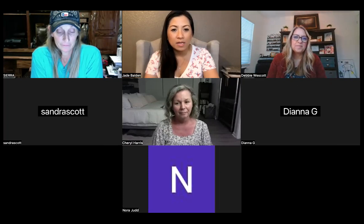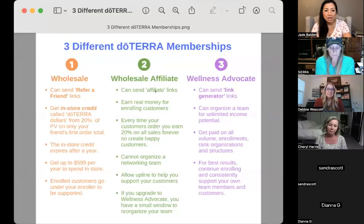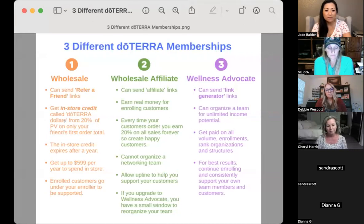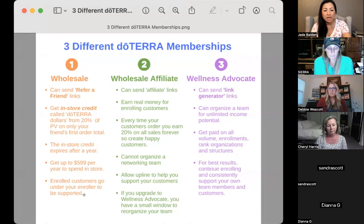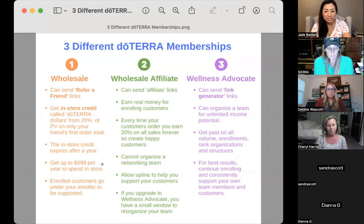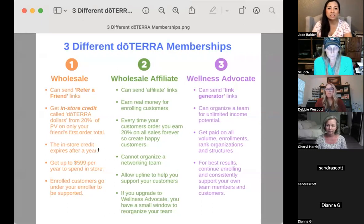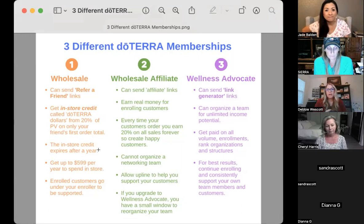The doTERRA dollars can be used for everything — shipping, membership, anything that costs money on the doTERRA site, even a diffuser. So you send your link, you get in-store credit. If five friends order, you get $20 for each. They are enrolled under your enroller for support, and you can earn up to $599.